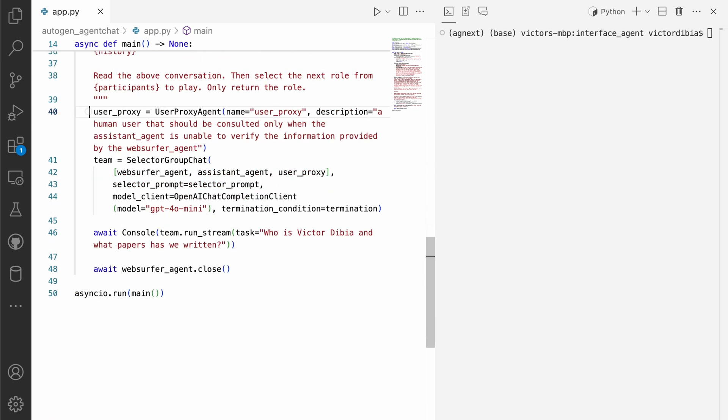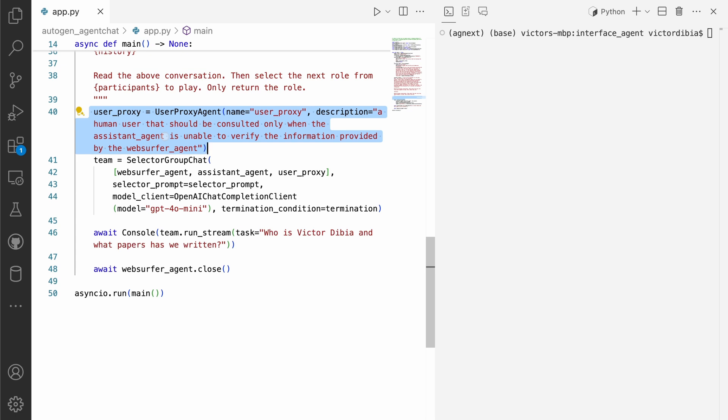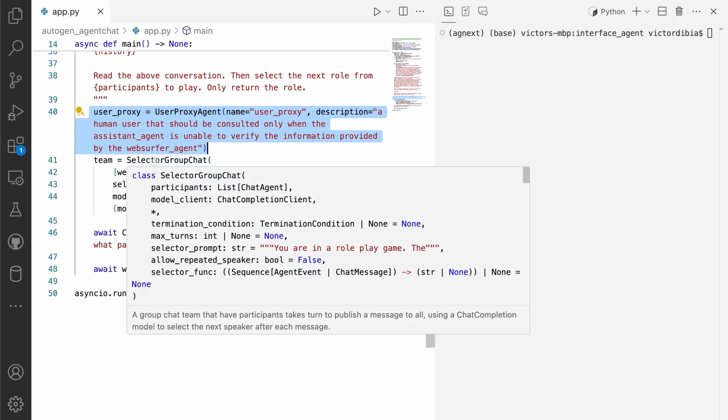Then finally, we have a user proxy agent. And so this will get called in situations where the assistant agent is unable to verify the work done by the web server agent. Or let's say, additional information is required like preferences or credentials, that sort of thing.